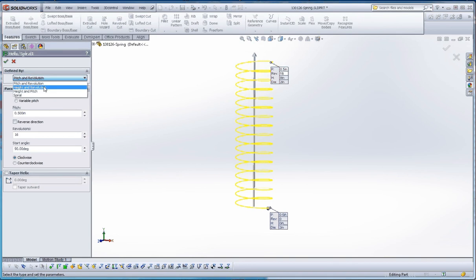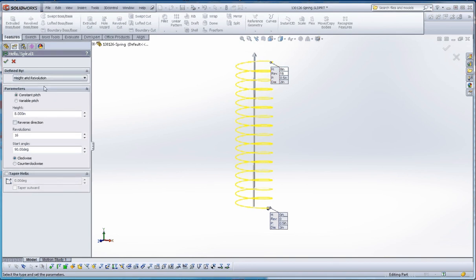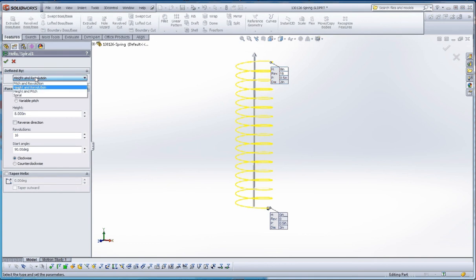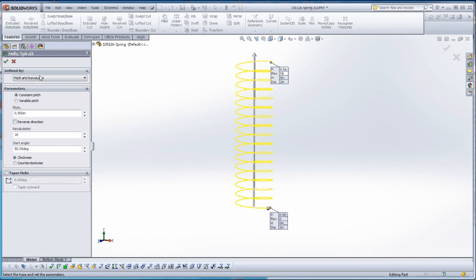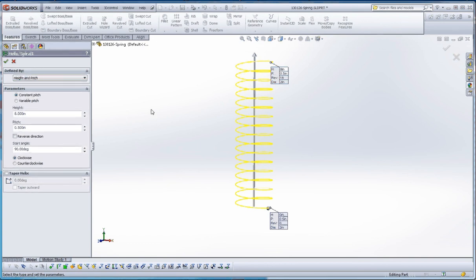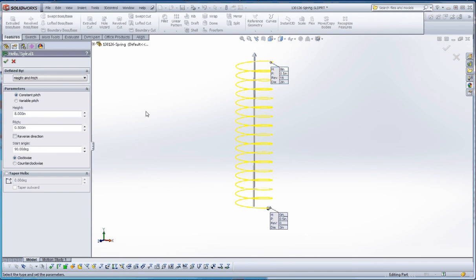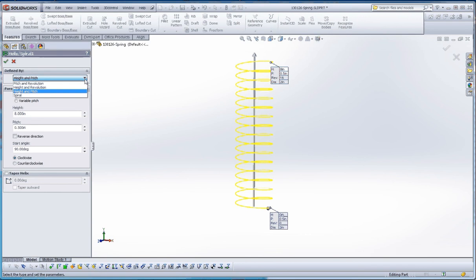We could also do height and revolution. Right now, keeping the same parameters that we have before, we have a height of 8 inches and revolutions at 16. So height and revolution, pitch and revolution, and then height and pitch are the options. It gives us the same spring, but it gives you different ways of being able to define that.